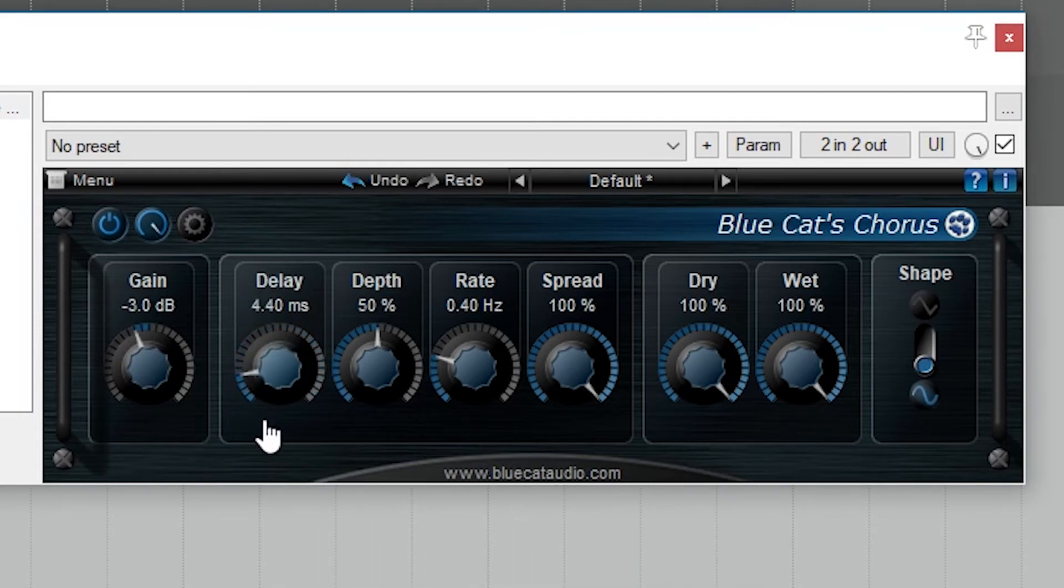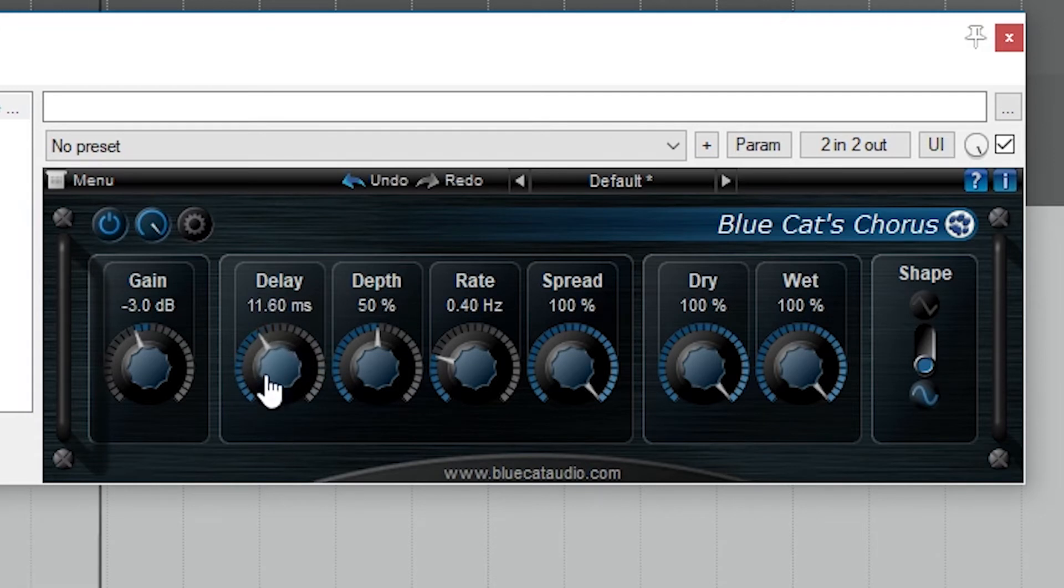Increasing the delay and depth can cause a larger sound, but if done too much, it will start to cause an echo, and it also sounds out of tune.